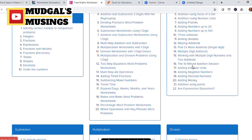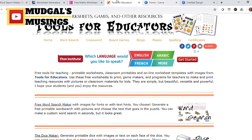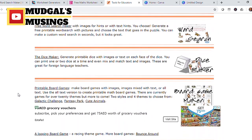The fourth site, toolsforeducators.com, offers you multiple options for creating resources for your class and students: word search, crossword, board games, bingo, mazes, spelling, certificates, and many more. All you need to do is explore this website and find out the various options available for you to create worksheets and other resources that are going to make your teaching and learning very effective and interesting.